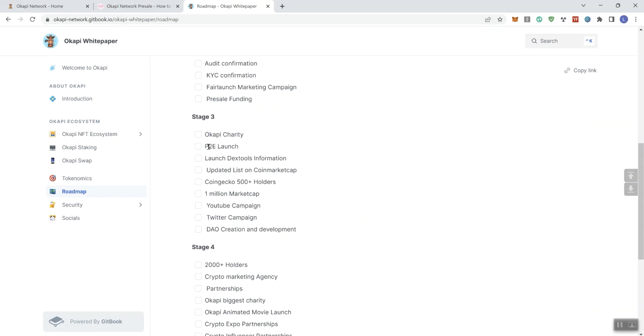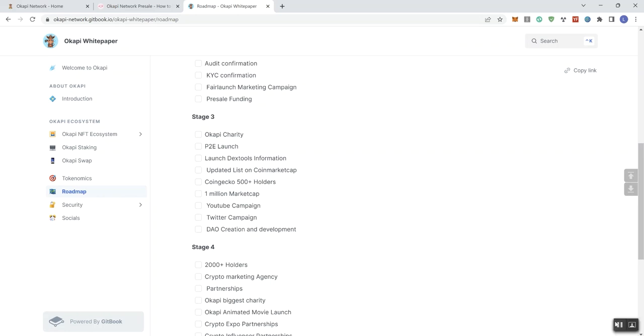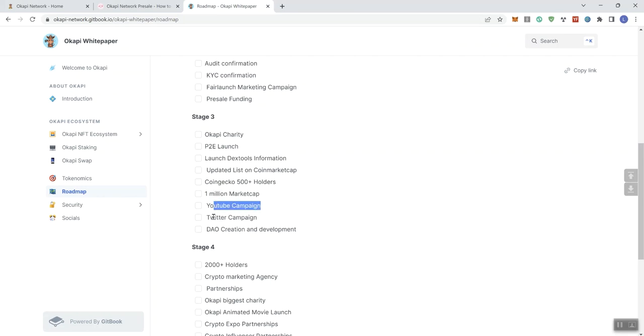In stage three, we see charity, PDE launch, DEX tools, information, updated list on coin market cap, coin gecko, 500 plus holders. But again, they don't really need that hold account. One second, guys. I just needed to sneeze real quick. All right. So 1 million on the market cap. Again, don't need this aspirational number here. Everybody wants to grow a market cap. YouTube campaign, Twitter campaign, DAO creation and development.